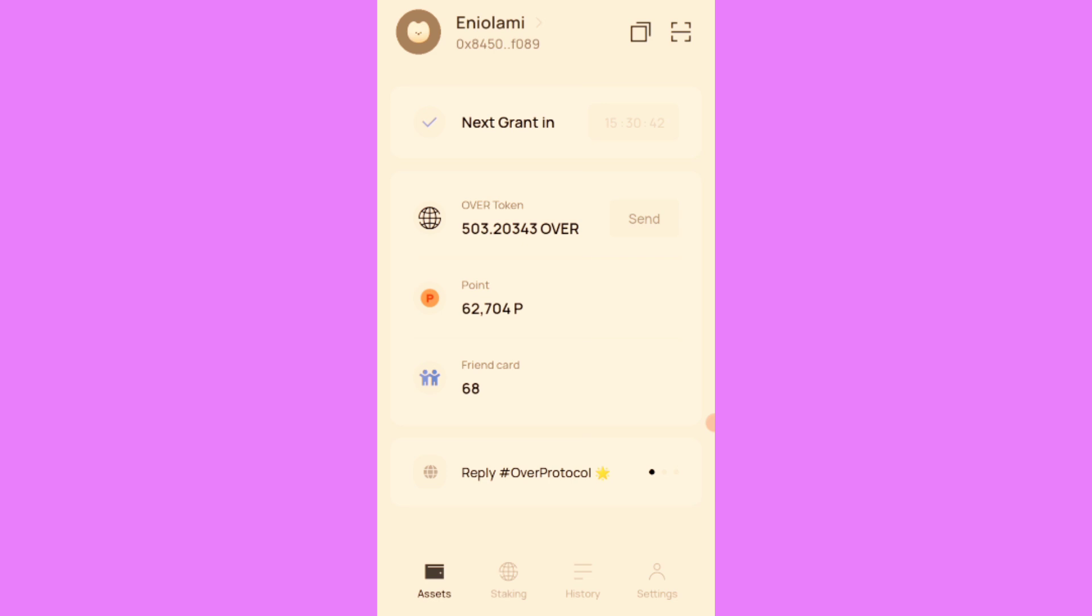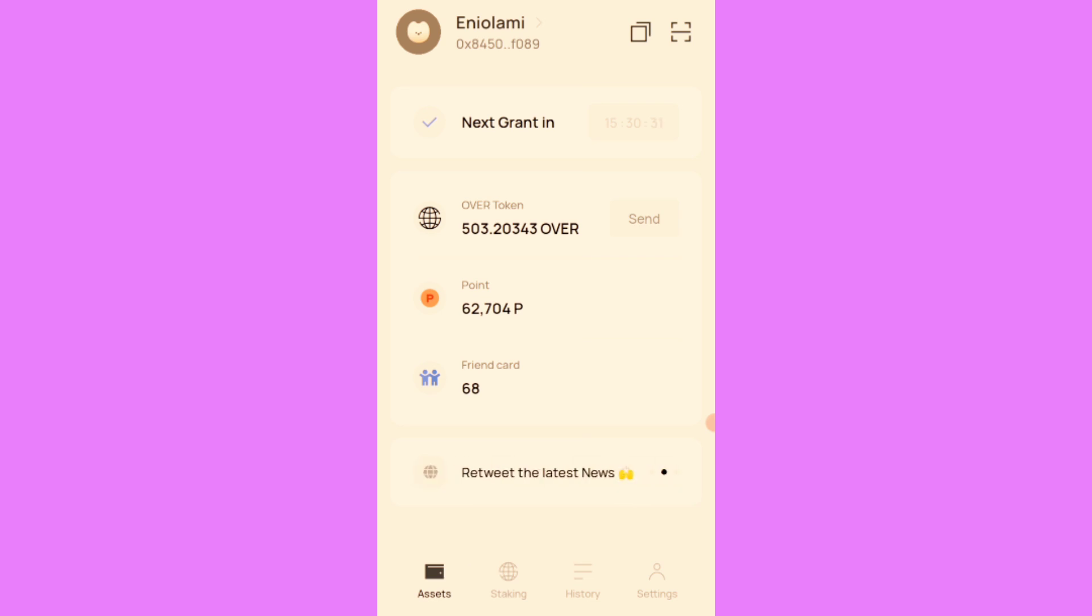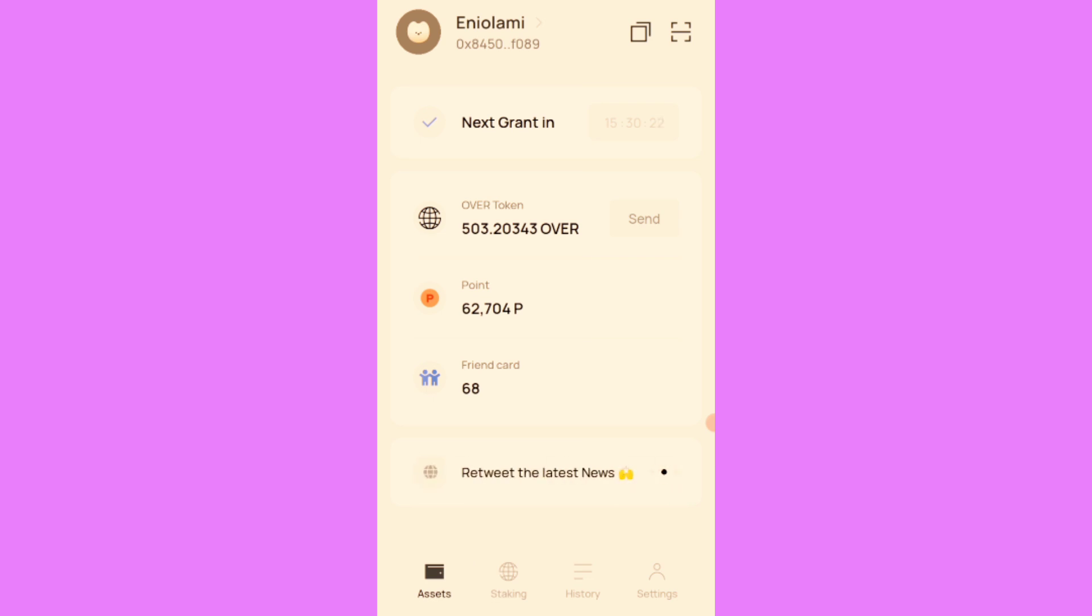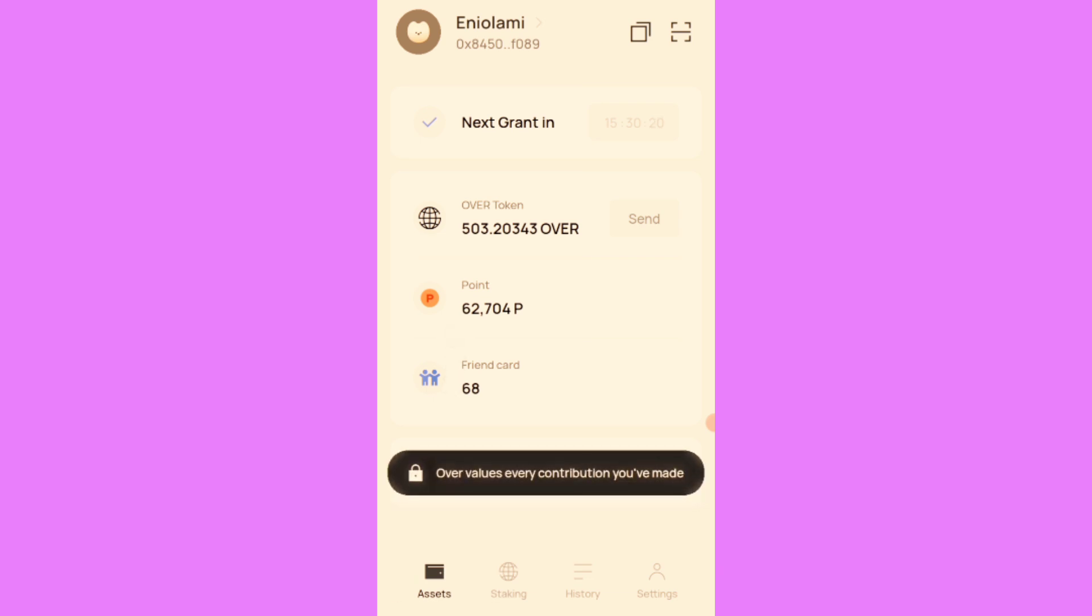Let's go straight to the point. The first thing you need to do is update your apps. You need to update your OKX Wallet app as well as the Over Protocol app. Without updating, you won't be able to navigate around correctly.